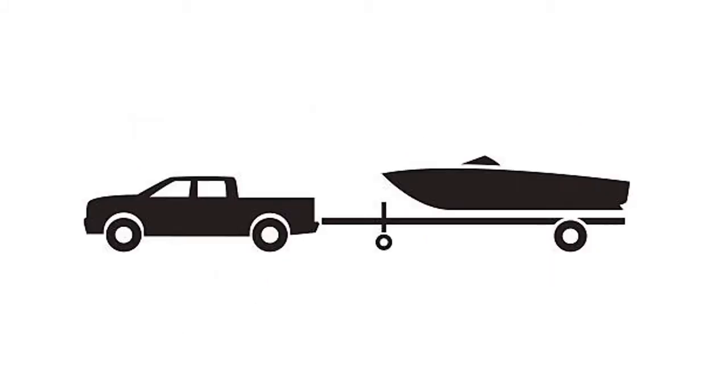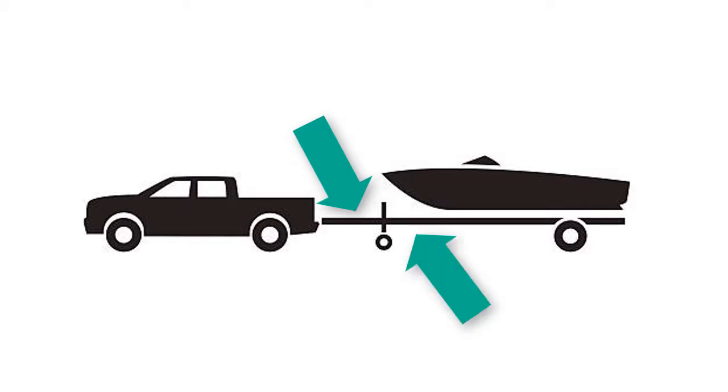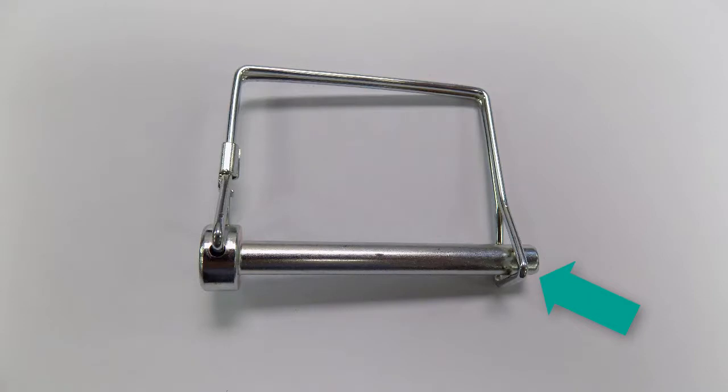Think of a trailer hitch on a car or truck being mated to the hitch of a boat trailer. Both are perforated with holes so that when the two pieces meet up and the holes align, they can be secured with a pin. Insert the pin and clasp the bale over for a secure fit.